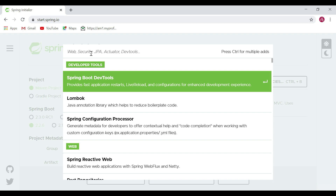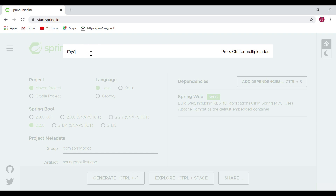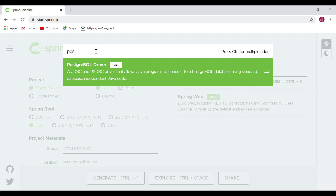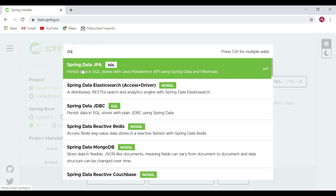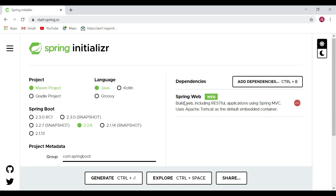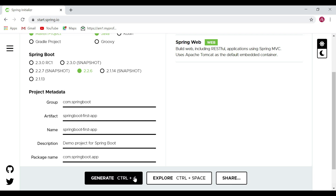If you want to work with Hibernate or any database, you can select additional dependencies here. For example, if you want to use MySQL you can choose the MySQL driver, for PostgreSQL just type 'postgres', and for Hibernate you can choose the Spring Data JPA dependency. For now, we are creating a simple RESTful web service, so I've picked just the Spring Web starter dependency.